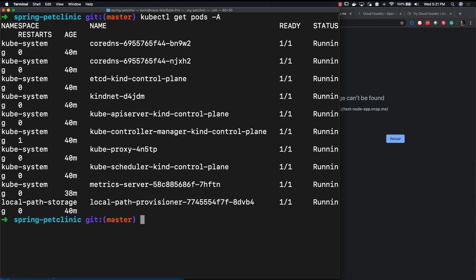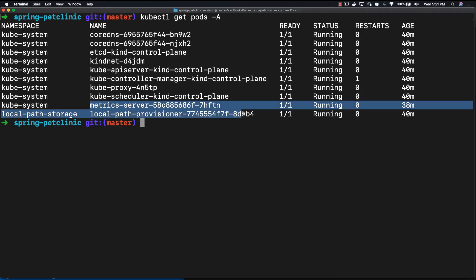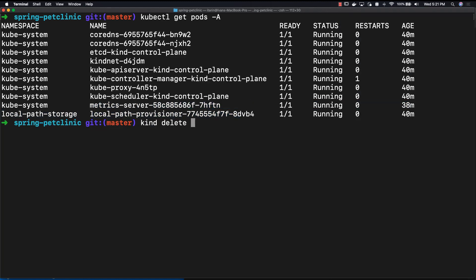Your computer is back to normal now. Seeing all the pods that are left on the cluster, the only remainder is the metric server. And to delete the entire cluster, just write in kind delete cluster.